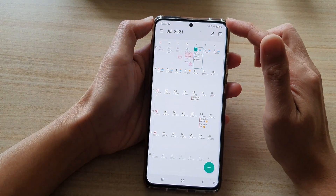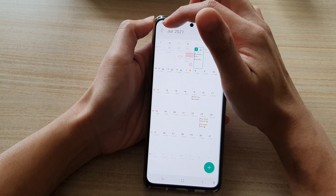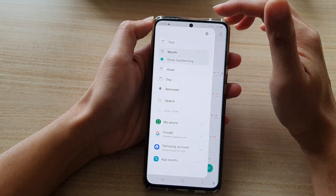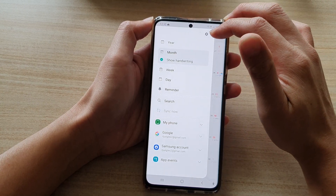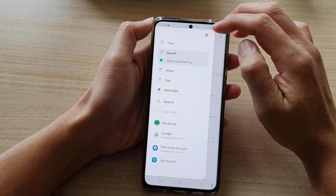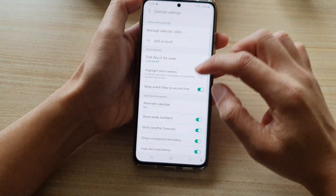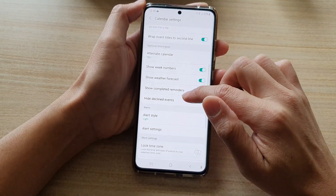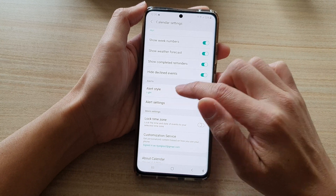Next, you want to tap on the menu key at the top, and then from the pop out, tap on Settings. Tap on the Settings button at the top, then go down and tap on Alert Style.